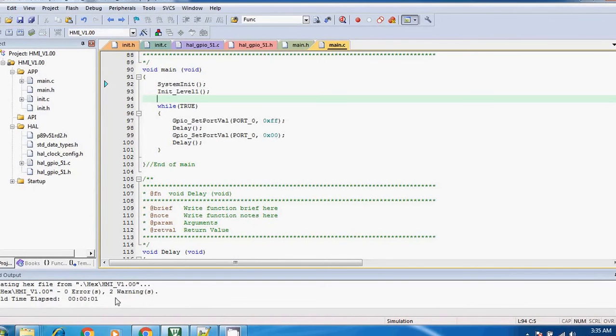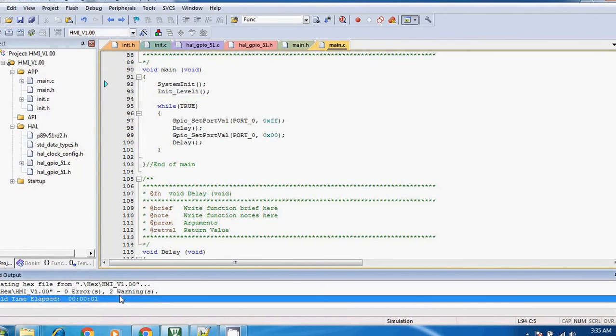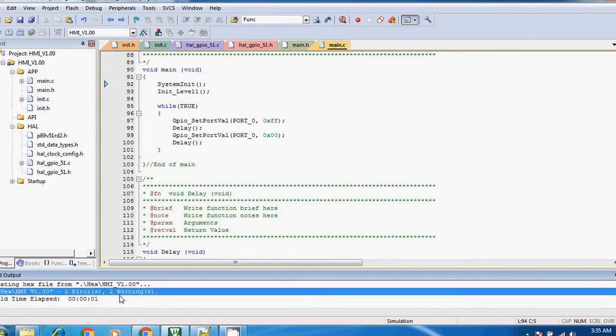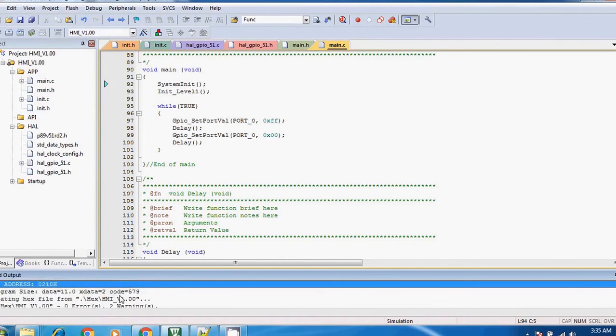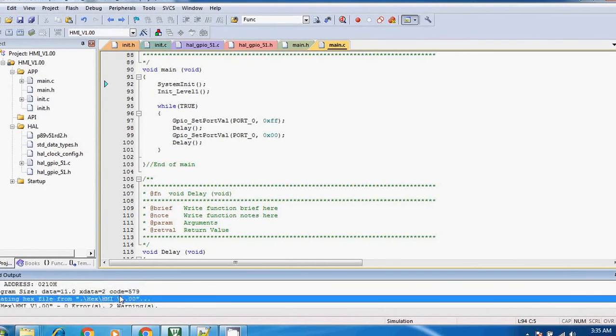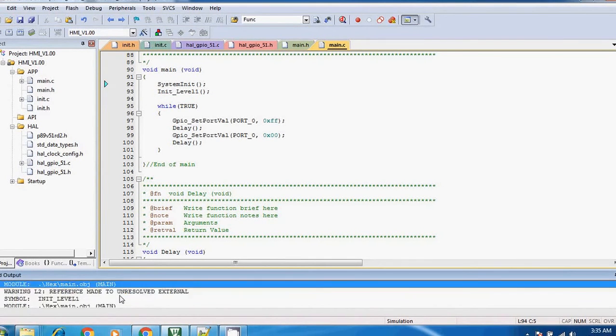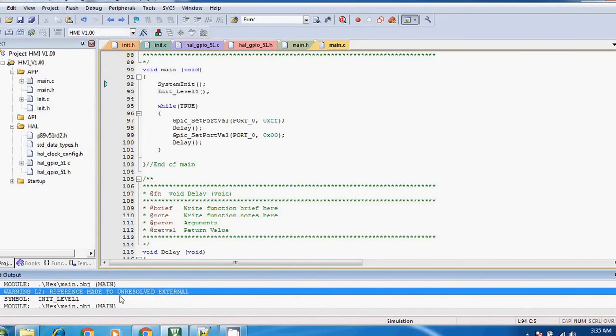So look, compilation is not perfect. It gives you a warning, and let's see what it says.